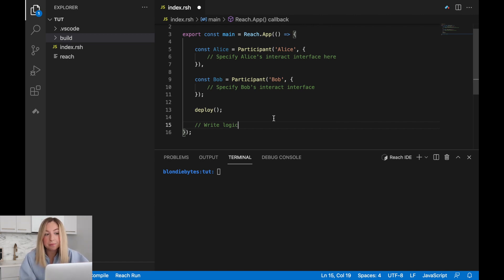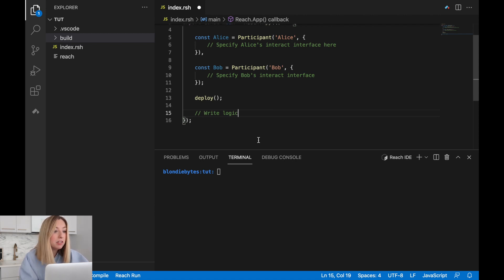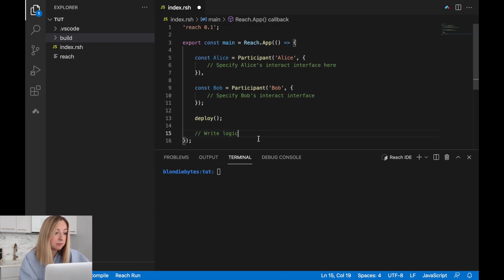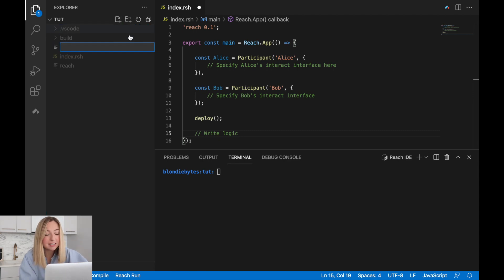Before we continue, let's create some front-end code to attach to this backend. This will be in JavaScript. Let's create an index.mjs file.